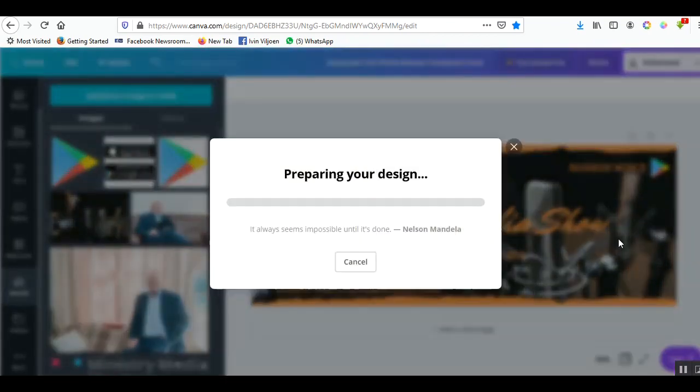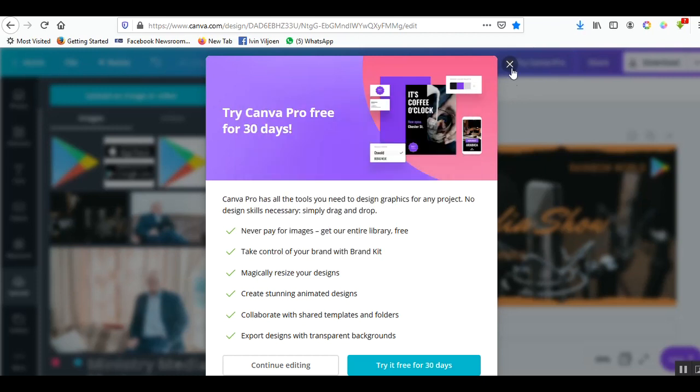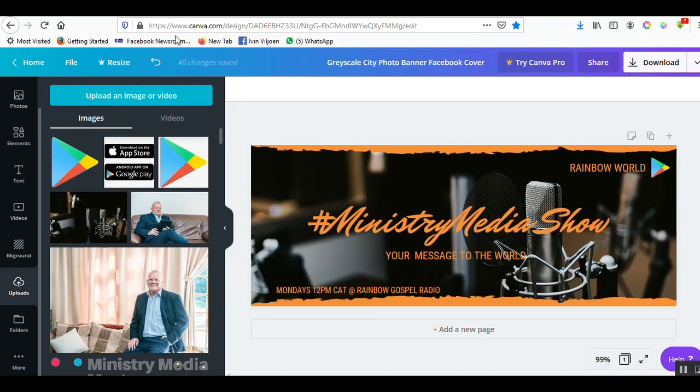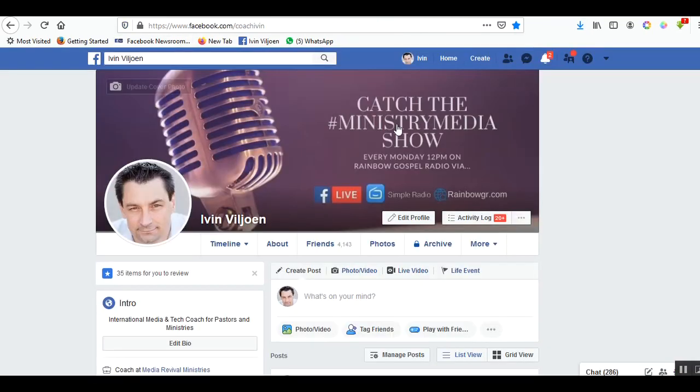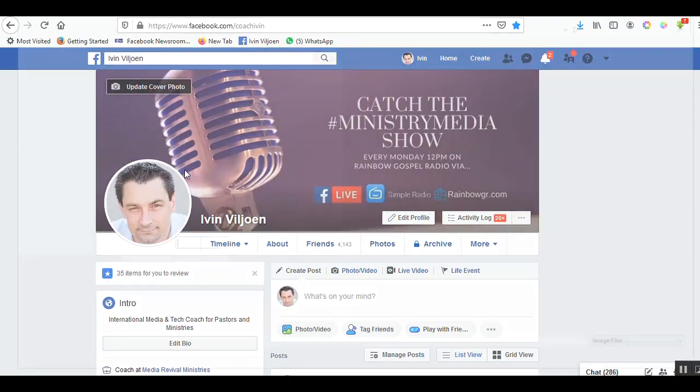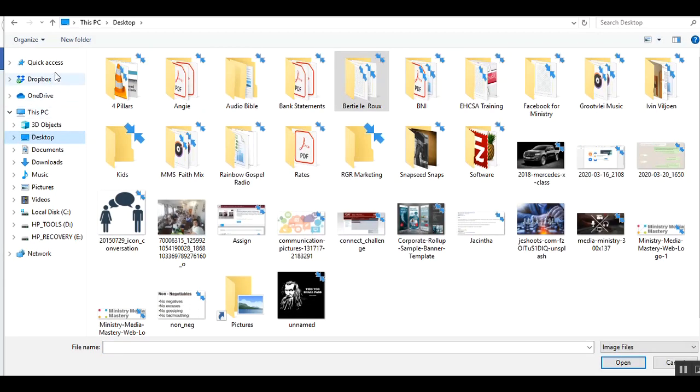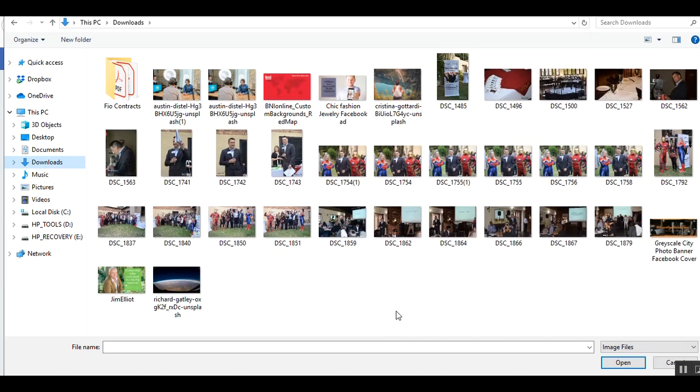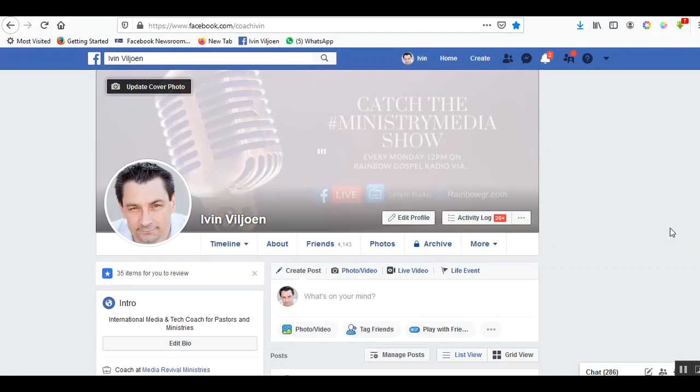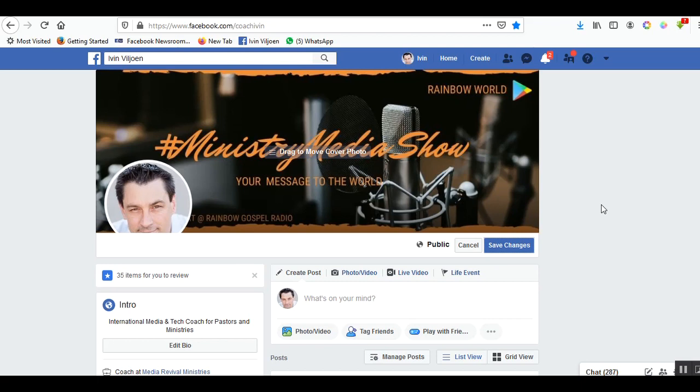Next step is to choose JPEG and then you download the image. Now I'm gonna go back to my Facebook page. I'll update cover photo, say upload photo, and I'm gonna go look for my image that I made. There it is and it's gonna upload it. There is my brand new image. Now there's a problem here. Can you see the problem? The problem is the details of the show are there and that's where the icon is.